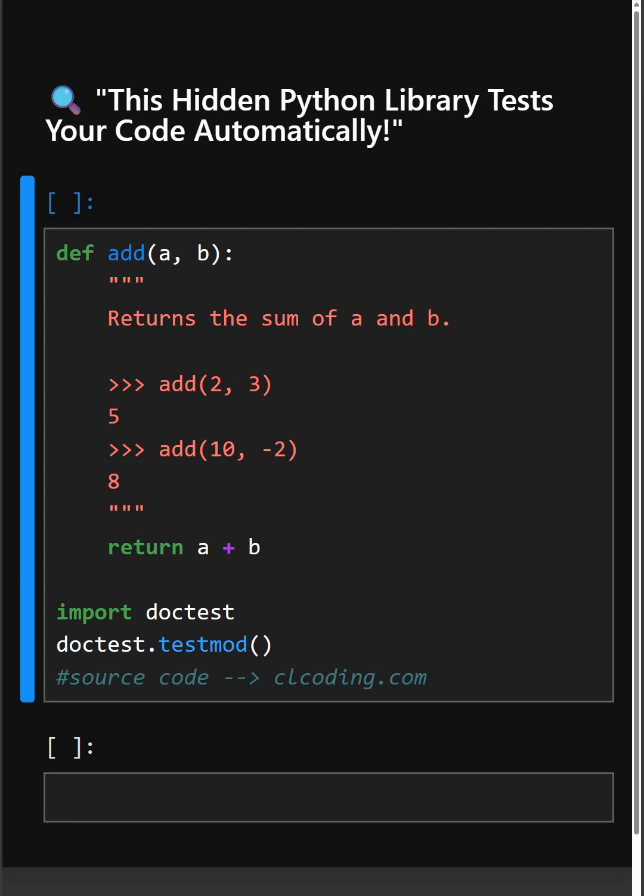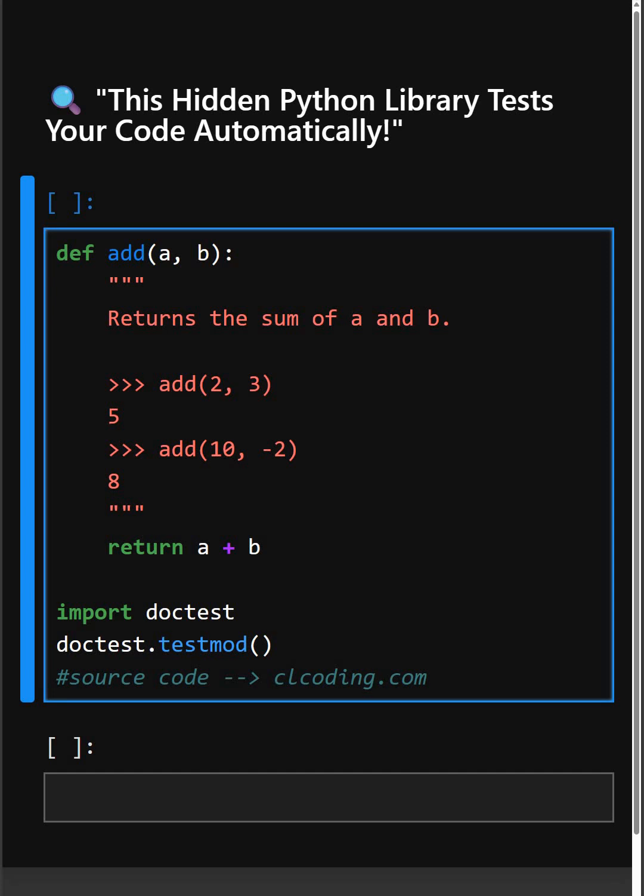Here we define a simple add function, and inside the docstring we have written example inputs and expected outputs. These are the example inputs and expected outputs, and these both are mini tests.